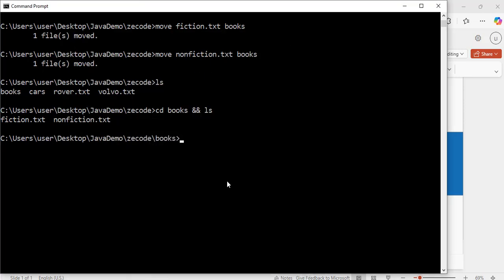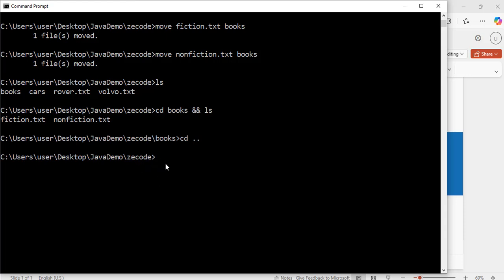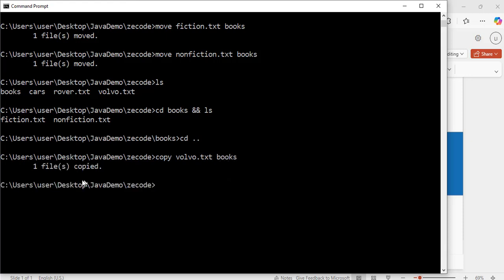Now I will change directory back to the z_code directory: cd .. Hit enter. Now I am back in z_code. I'm going to use the copy command — I am not going to move the volvo.tst file but copy it to the books folder. To do that: copy volvo.tst books. Hit enter — exactly, it says 'one file copied'.